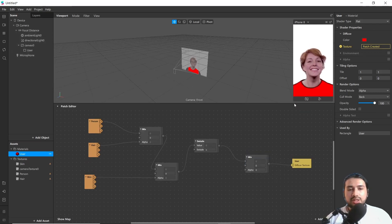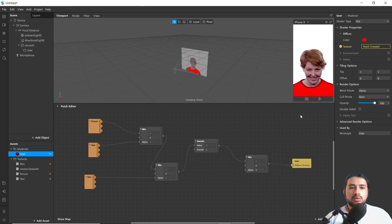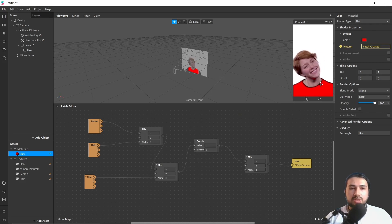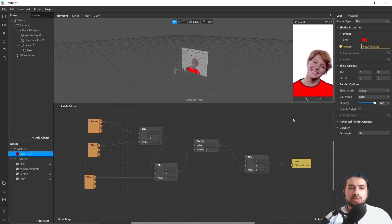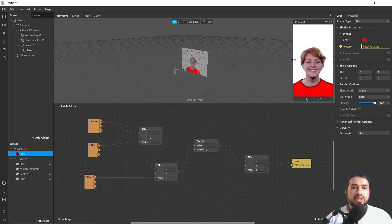Now you can see we are able to use Person Segmentation inverted, along with Skin Segmentation and Hair Segmentation.